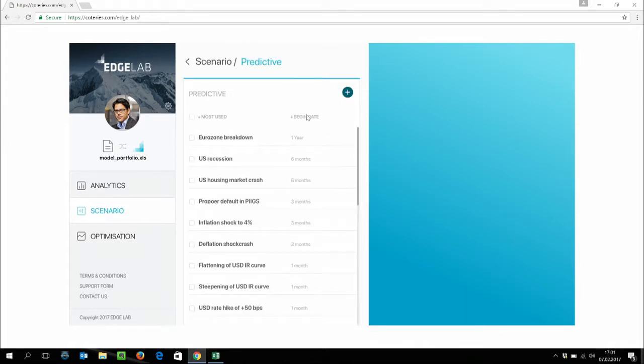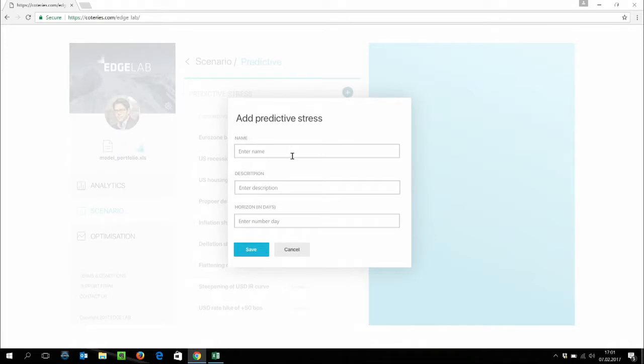What we believe is more powerful is to use predictive scenarios. So here again, we have a library of predictive scenarios. As you can see here, a breakdown of Eurozone for example. But you can build your own predictive scenarios as well. And this is what we're going to do together today. We're going to build the Finnovate market view.